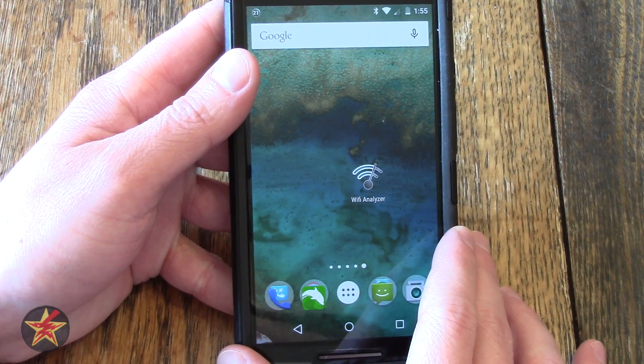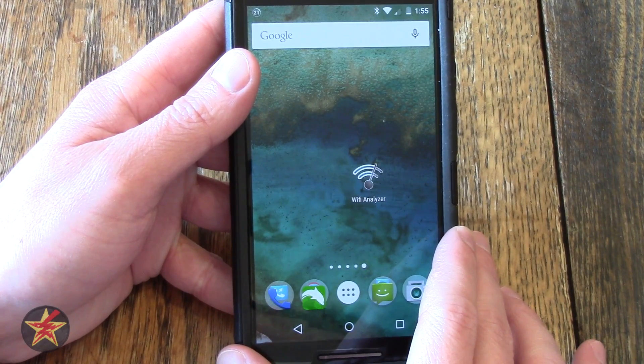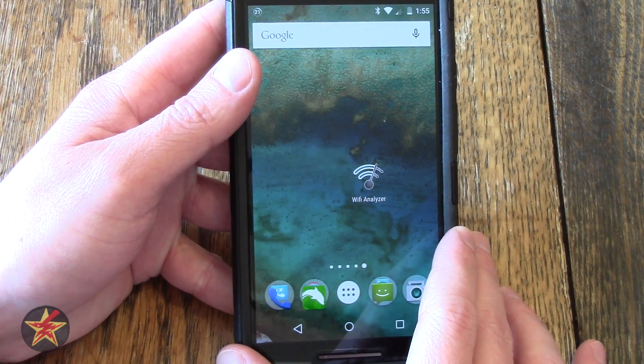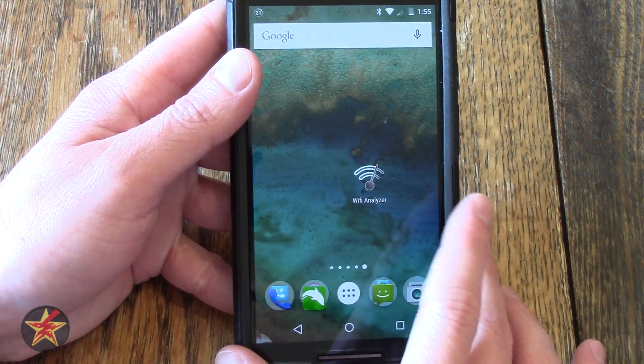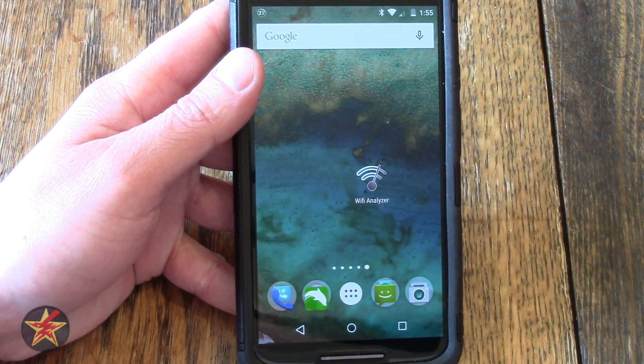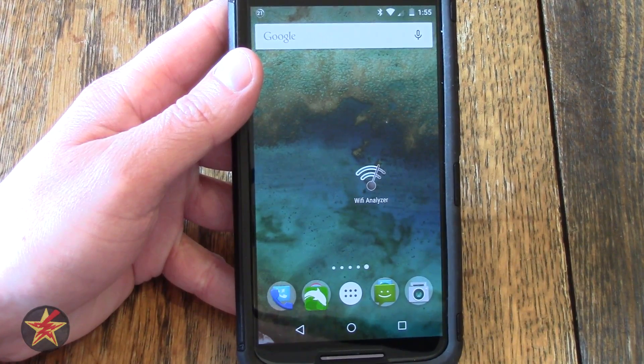Hello, I'm Wanderer001 and this is my review of Wi-Fi Analyzer for Android. It can be found on the Google Play Store for free.